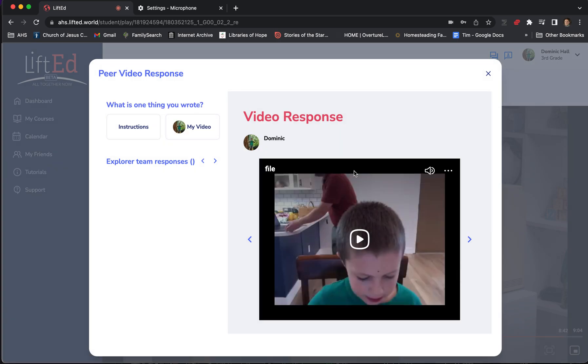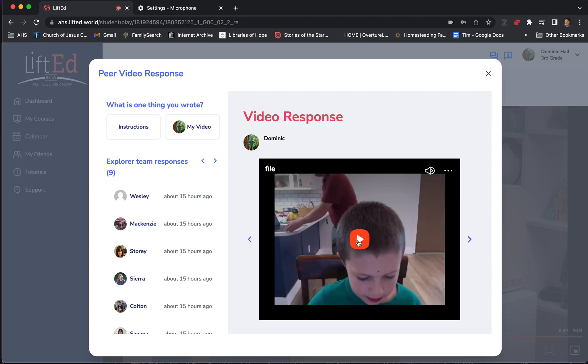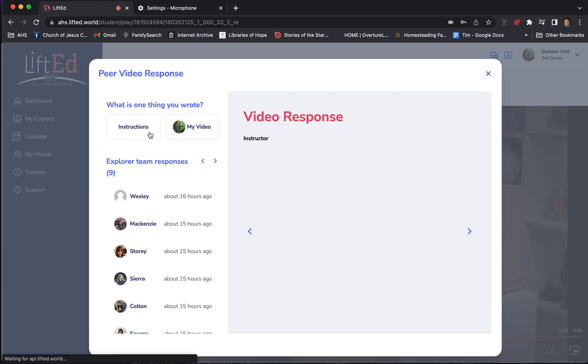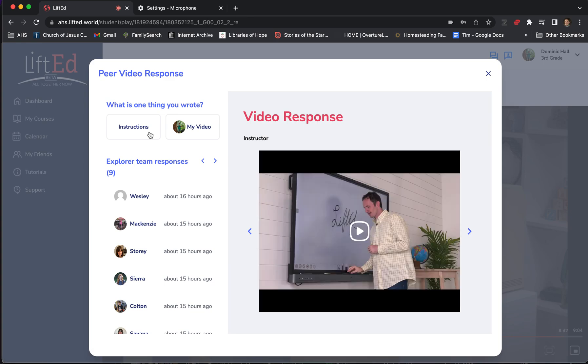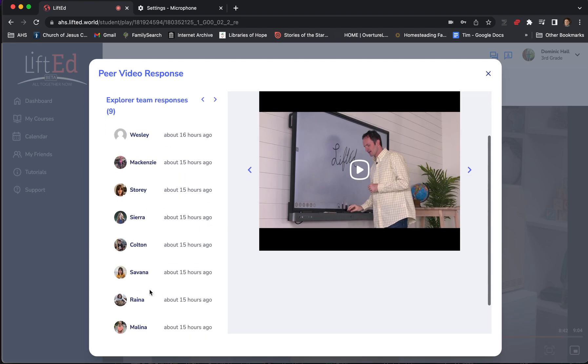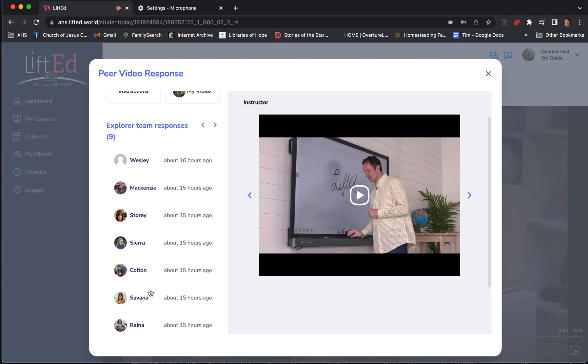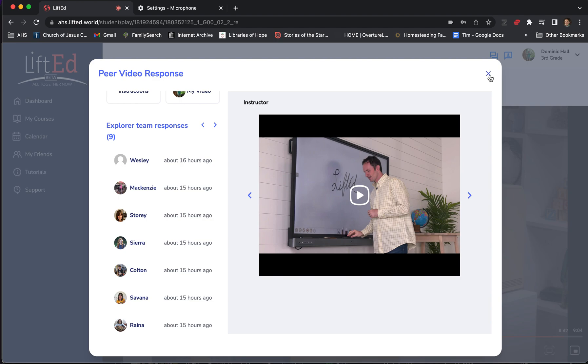Now, my son already recorded his video. That's why it's showing this. When he first clicked on this, he saw a little video recorder. He could click record, make his video, click stop, and submit. Then it takes him to this page where he can review his video. He can even look at the instructions for what he was supposed to record about. But most importantly, he can see what other students are posting and recording. And this is one of the magic things that happens within LiftEd. Today, my son got to see what his cousin posted and he loved seeing someone he knew.